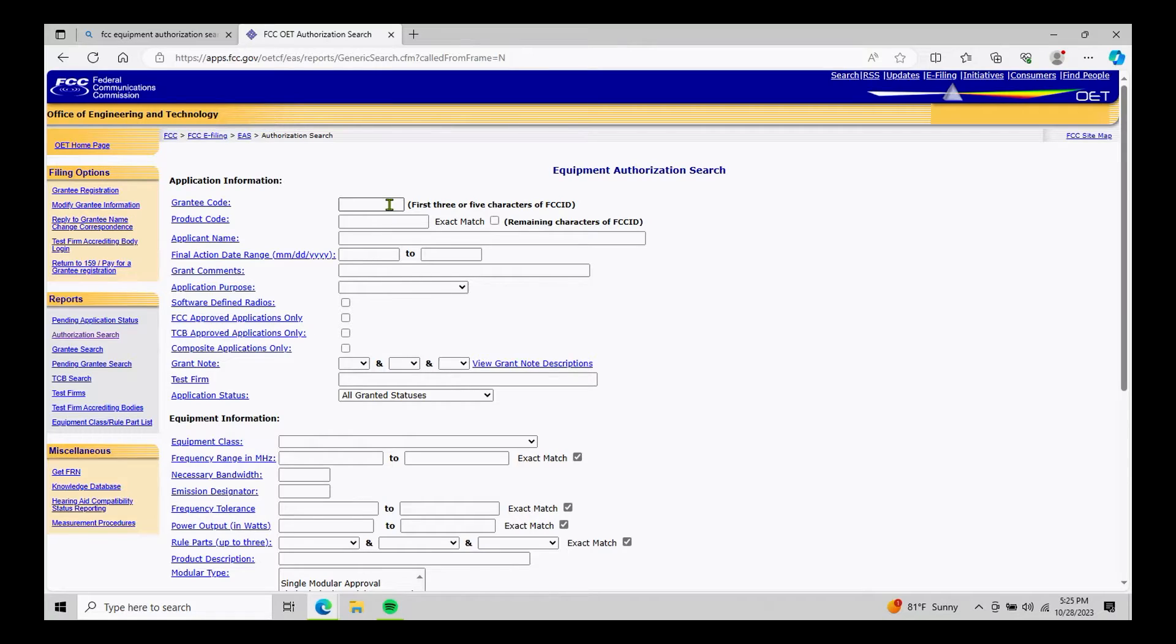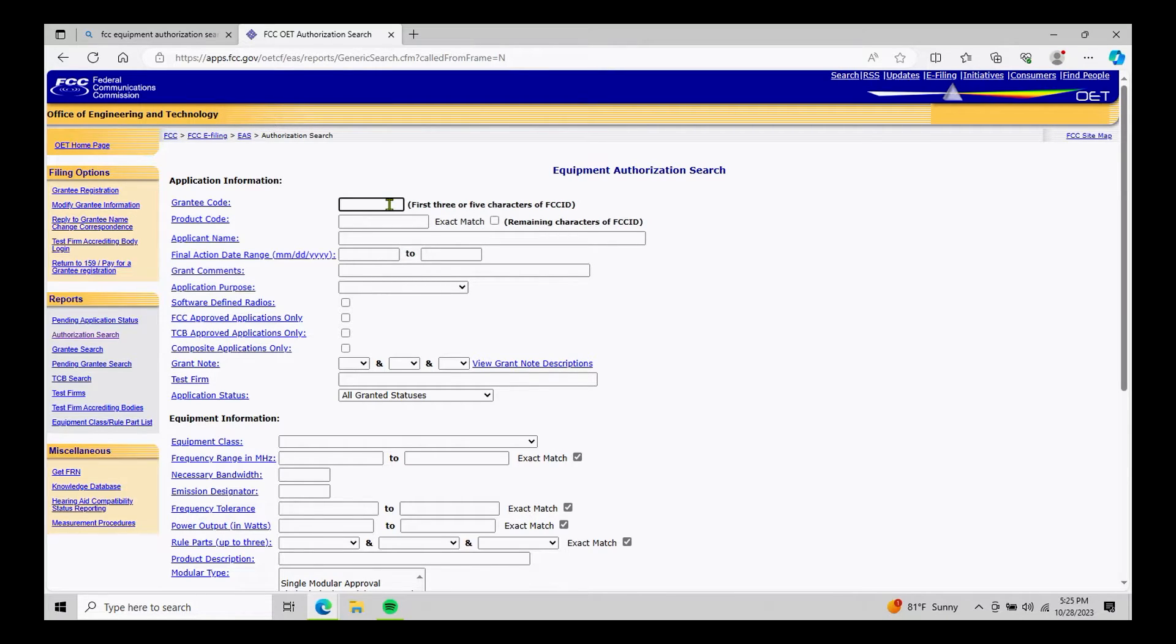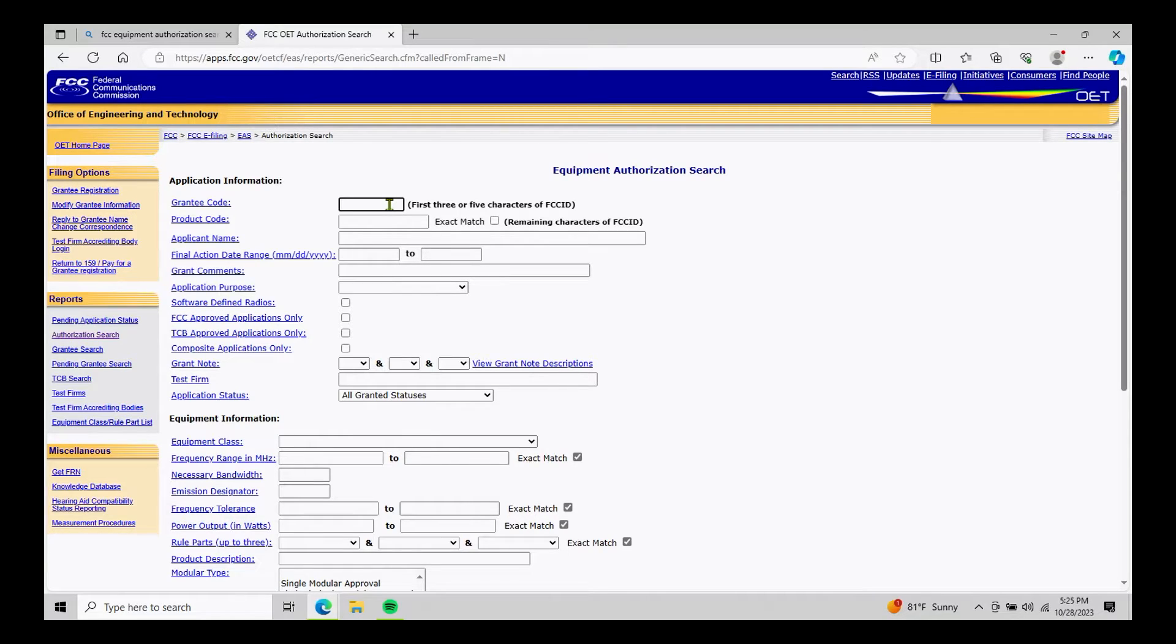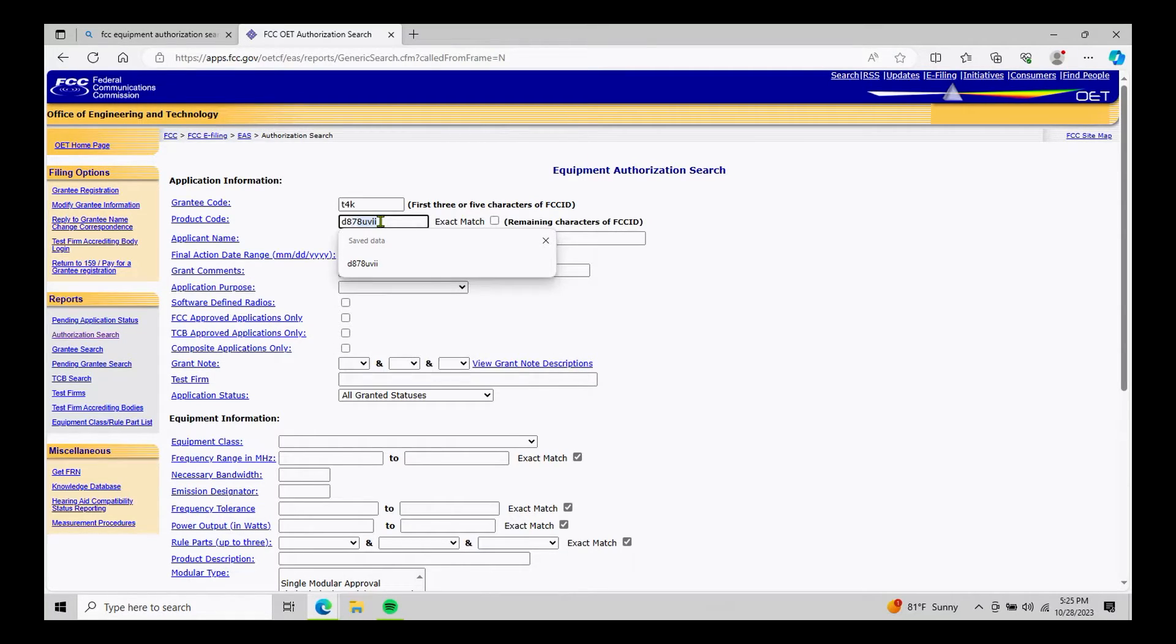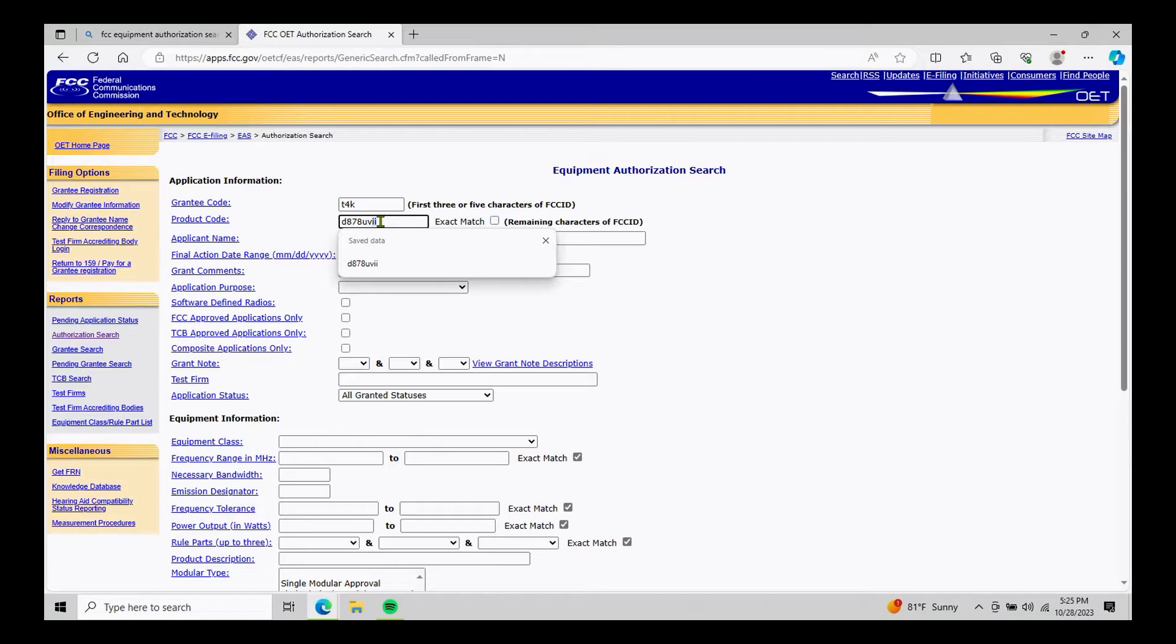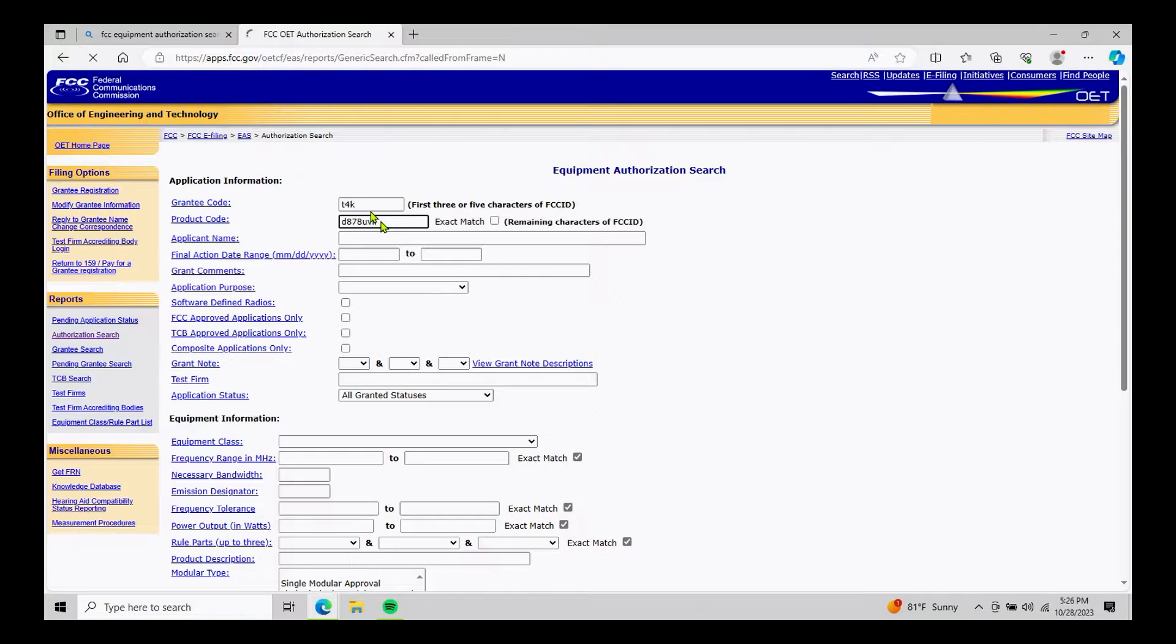The D878, which is the handheld, and the D578, which is the mobile version. So let's start with the handheld. So the first three digits of the FCC ID number are T4K. And then the product code is going to be D878UVII, because that's Roman numerals. So if we hit enter,